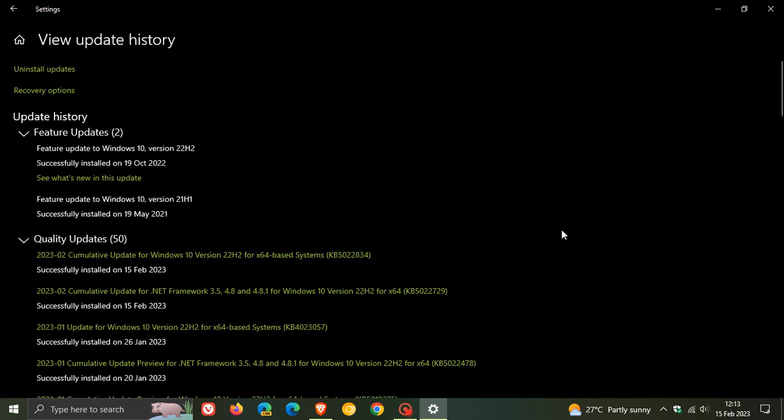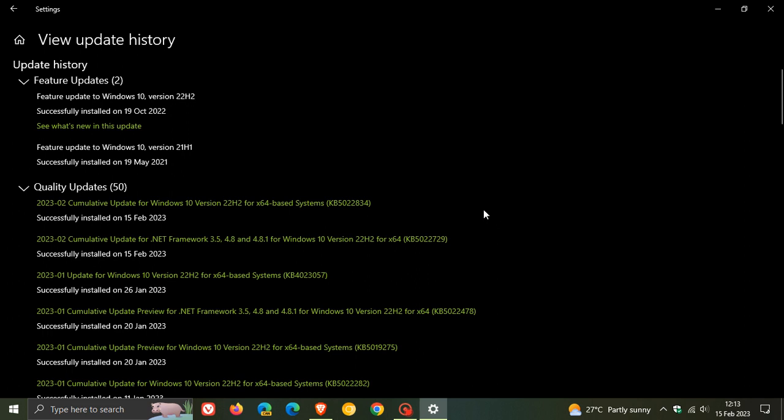The update will be downloaded and installed automatically: KB5022834, which was rolled out and made available for Windows 10 versions 22H2, 21H2, and 20H2 (that would be the server edition of 20H2).